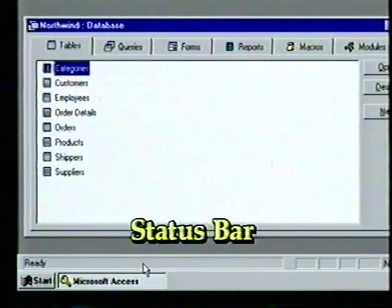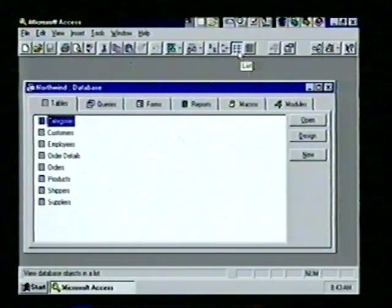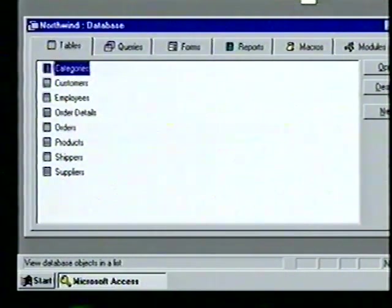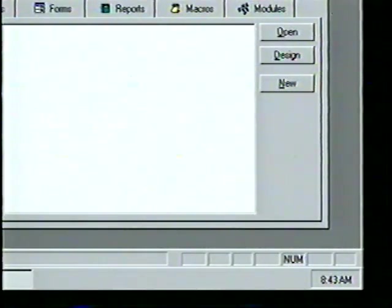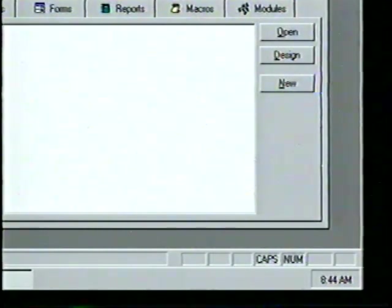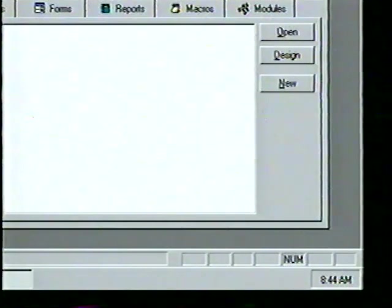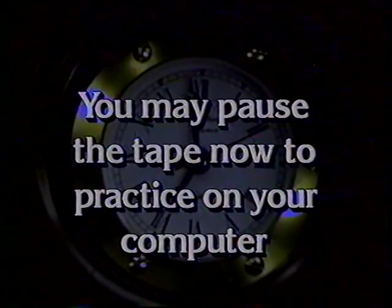At the bottom of the window we see the status bar. Our pointer is still on the List button; on the left side of the status bar we see a more complete description of the button. On the right side we see several boxes displaying status messages — currently 'NUM', signifying our Num Lock is enabled. We press Caps Lock and see 'CAPS' displayed; we press it again and Access removes the status message.